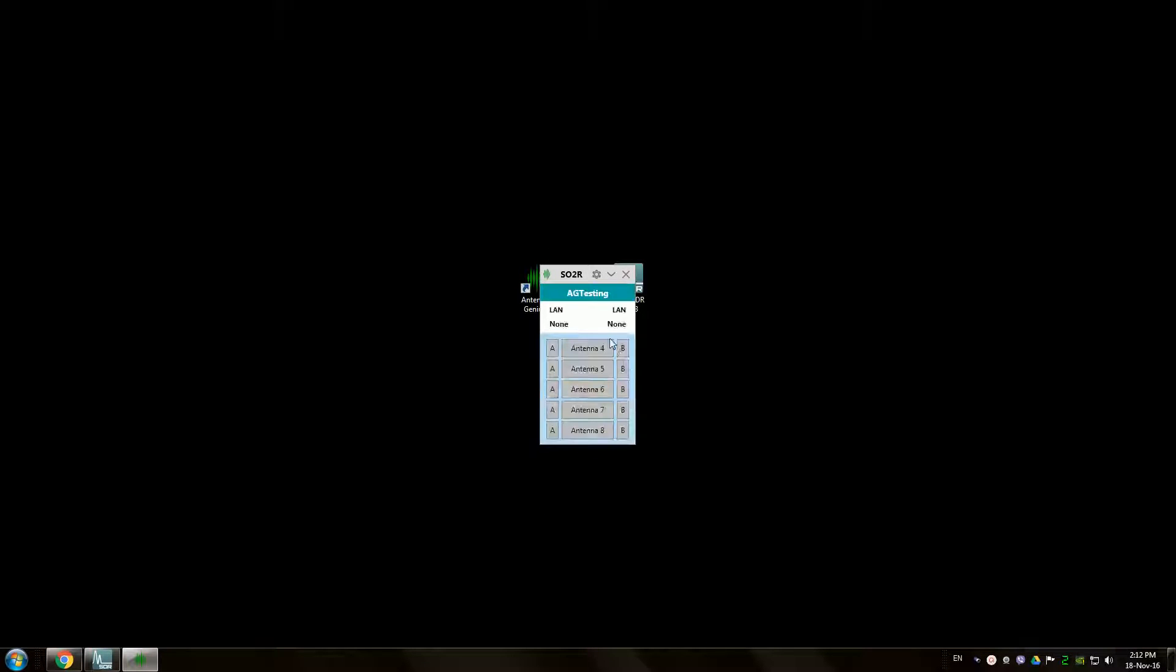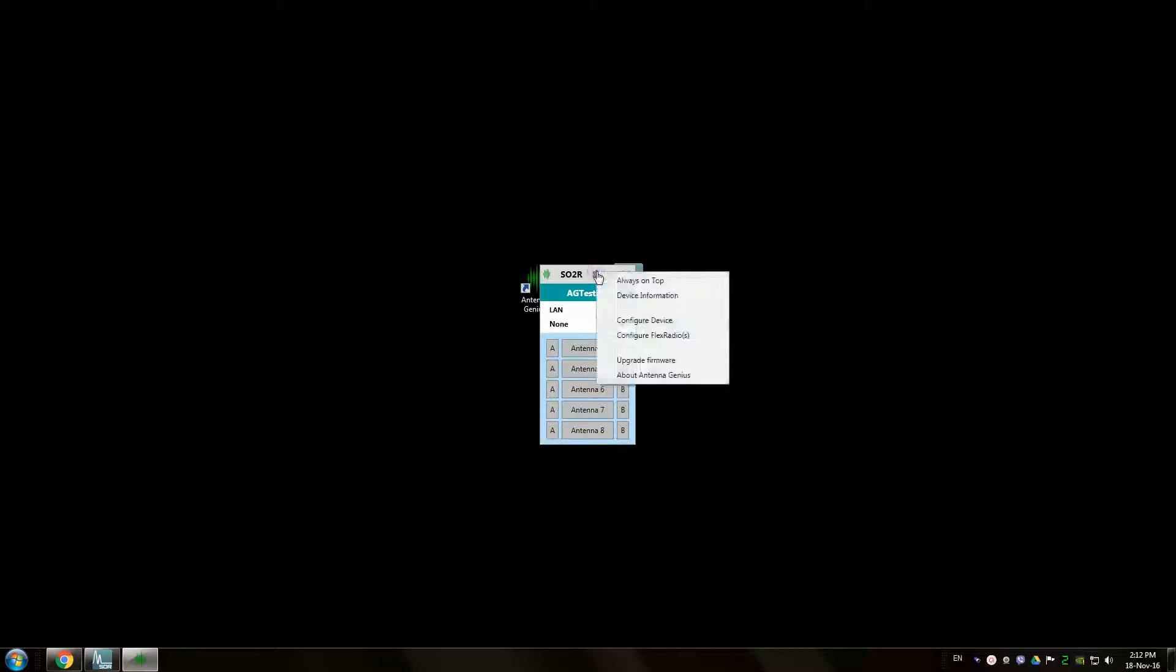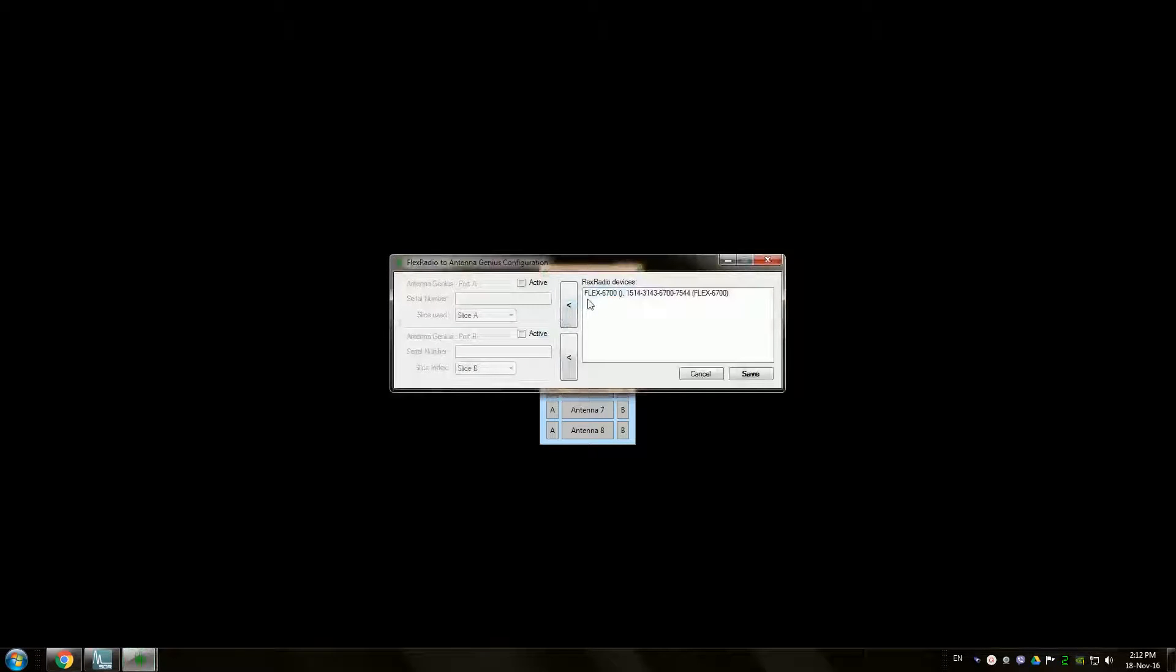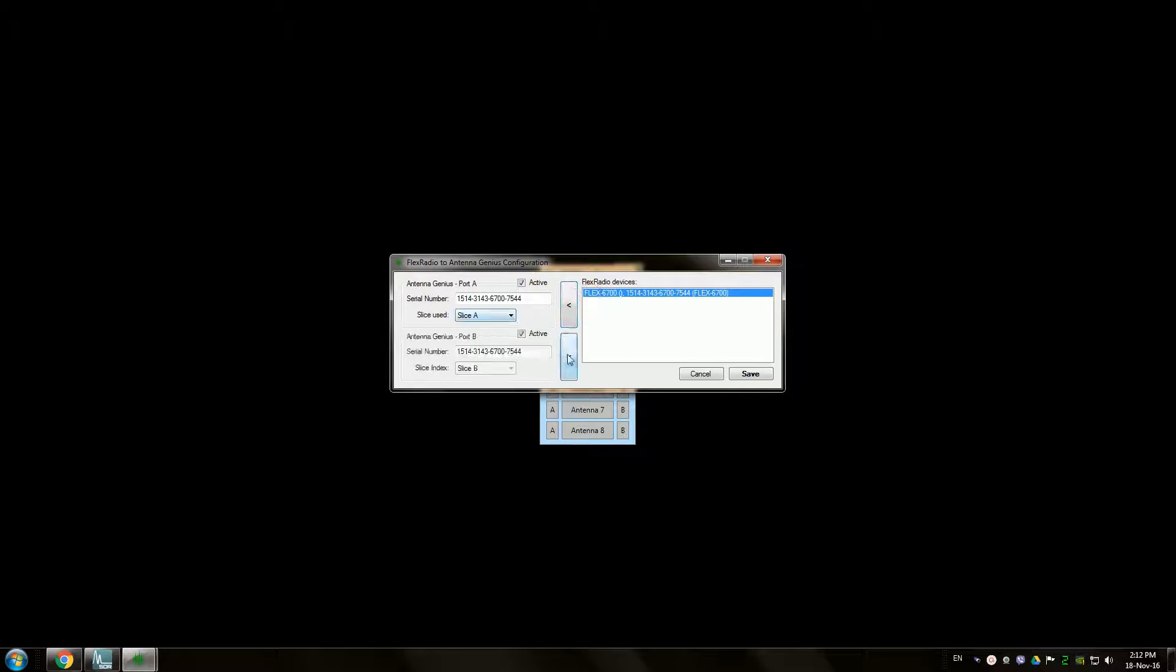After assigning bands to your antenna ports we need to connect to Flex Radio. Do so by going to configure Flex Radio. It's already automatically discovered on the network.